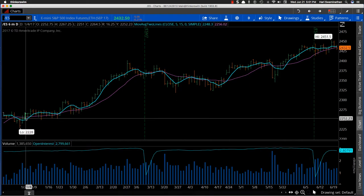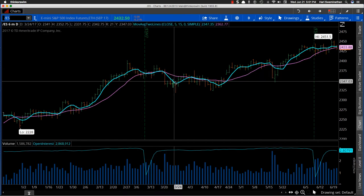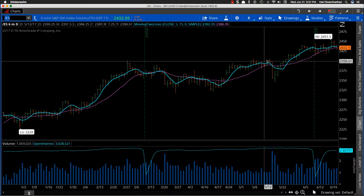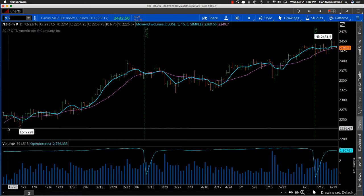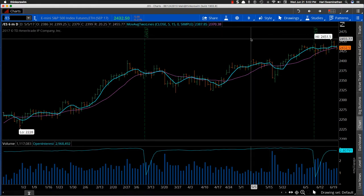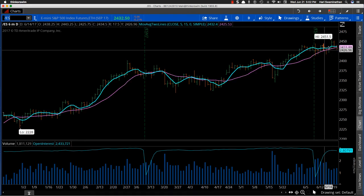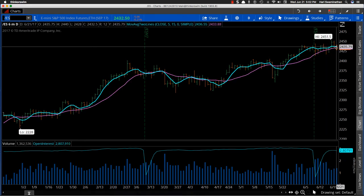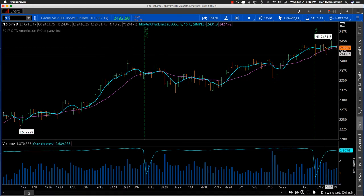Just in the last six months there's been quite a number of times where this has happened — where the 5-period goes below the 15 and then comes back up. The chart is bottom-left to top-right, so it's a bullish chart. Unless something big materializes in terms of news, this kind of pattern is to be expected. Right here you can see the 5-period is just about to hit the 15 and may go below it as well.